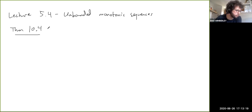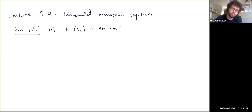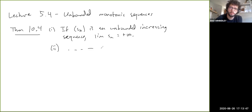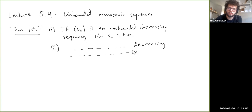If S_n is an unbounded increasing sequence, then the limit of S_n is positive infinity. And if it's an unbounded decreasing sequence, then the limit is negative infinity.